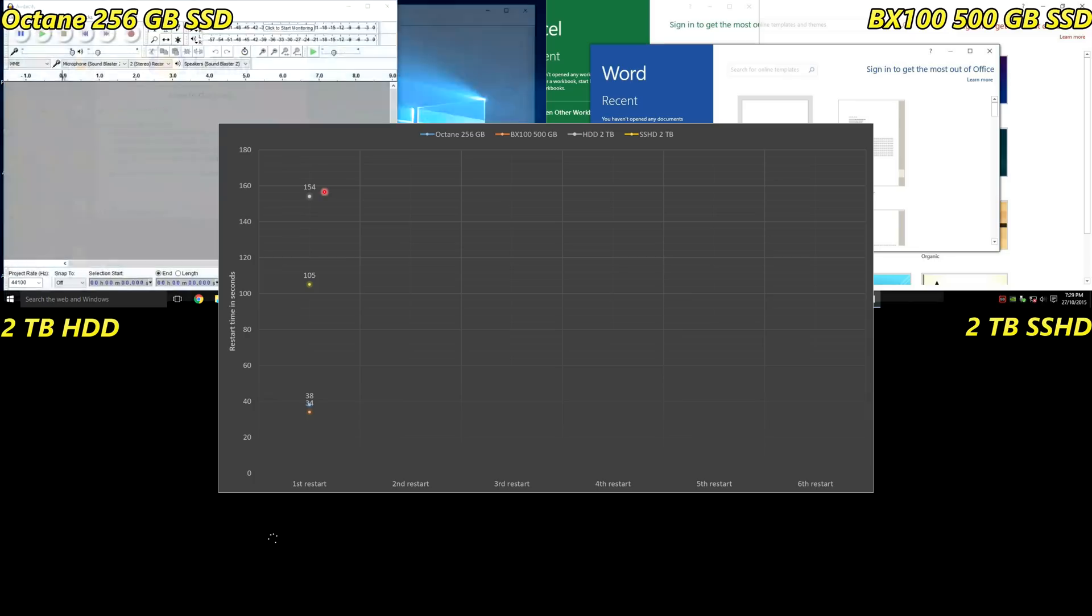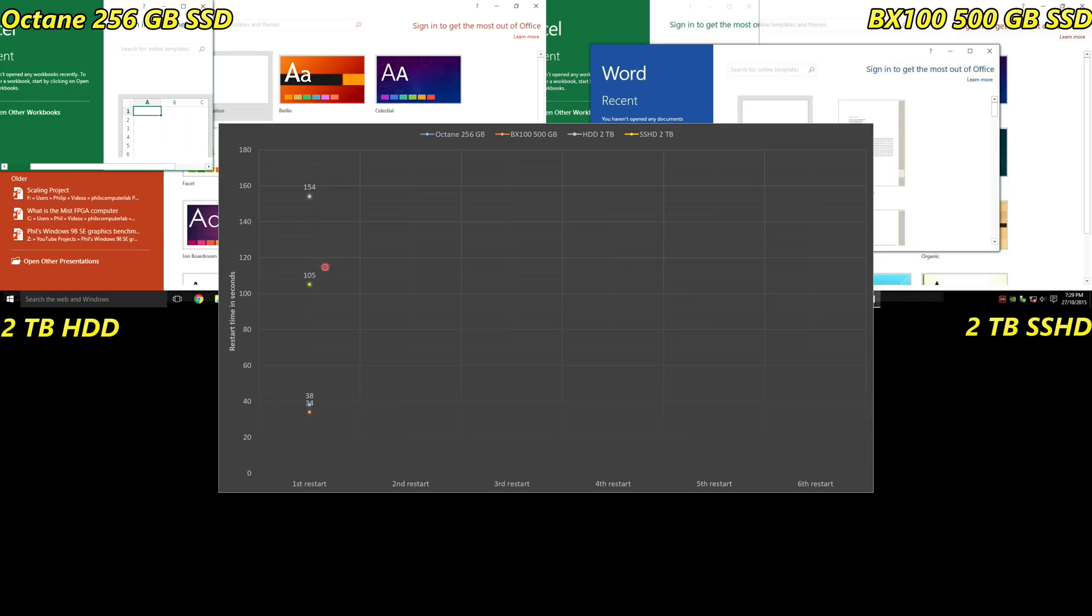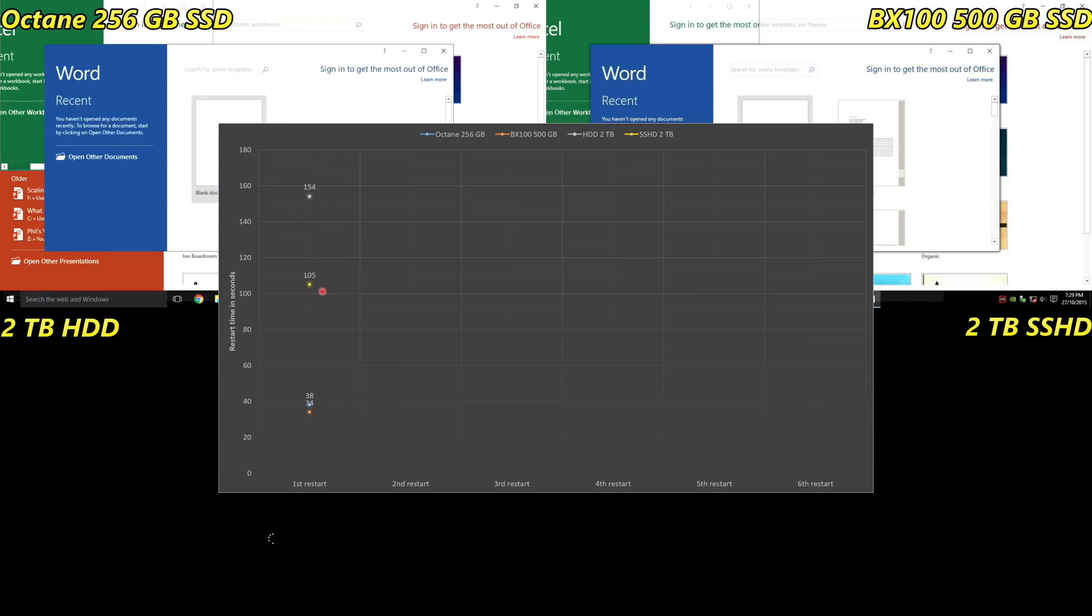We can also see that the hybrid solid state drive is already quicker than the standard platter hard drive. So simply by loading the image and then booting into Windows 10 the first time, it already started caching some things into the onboard solid state.